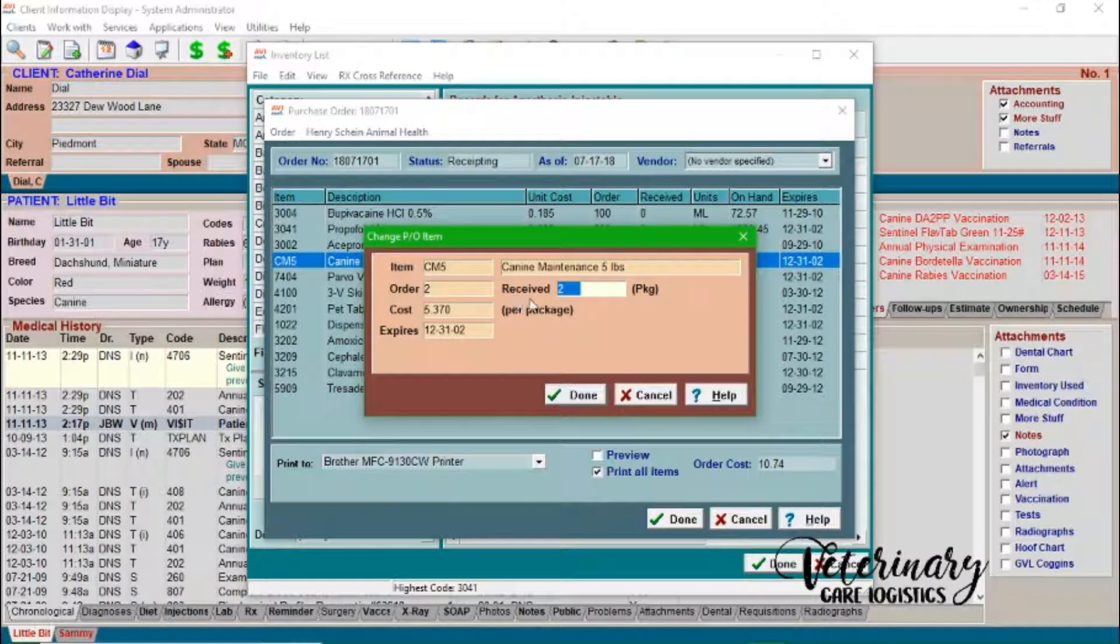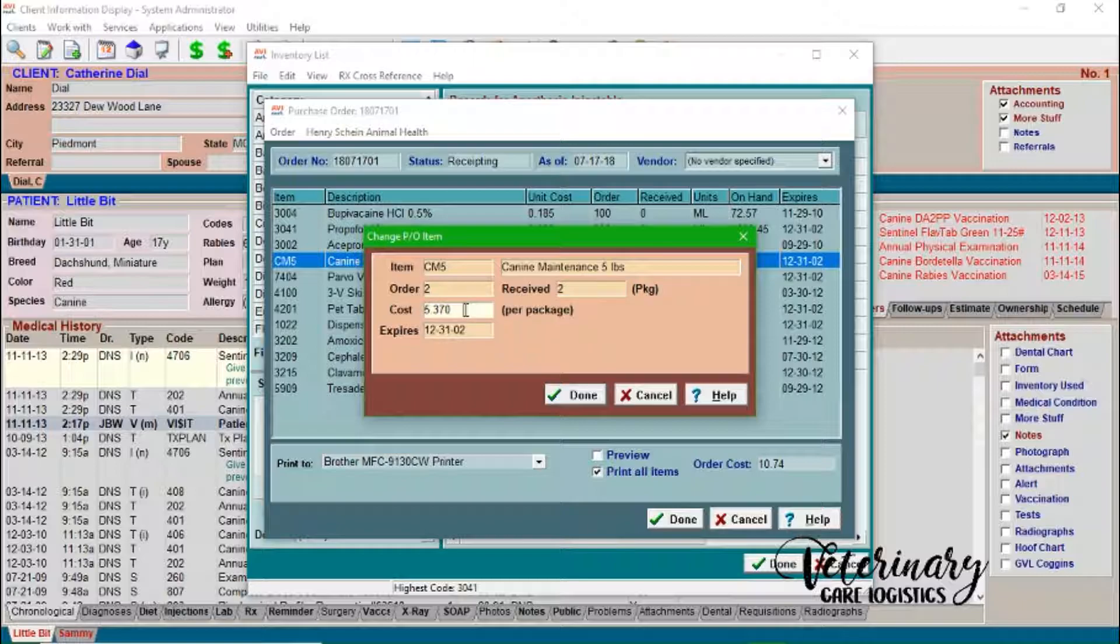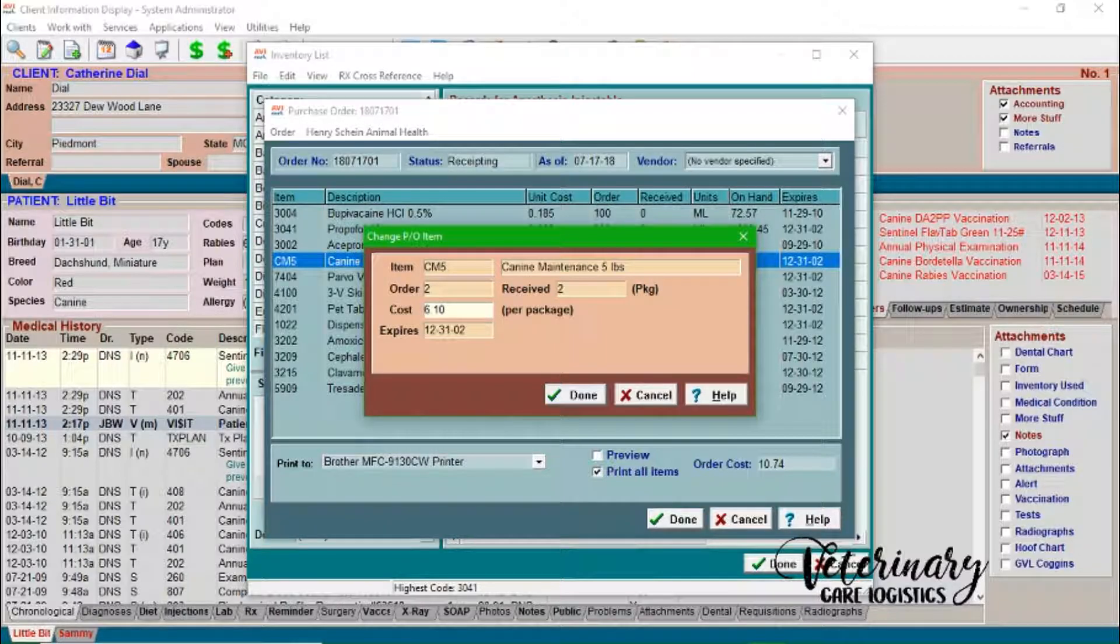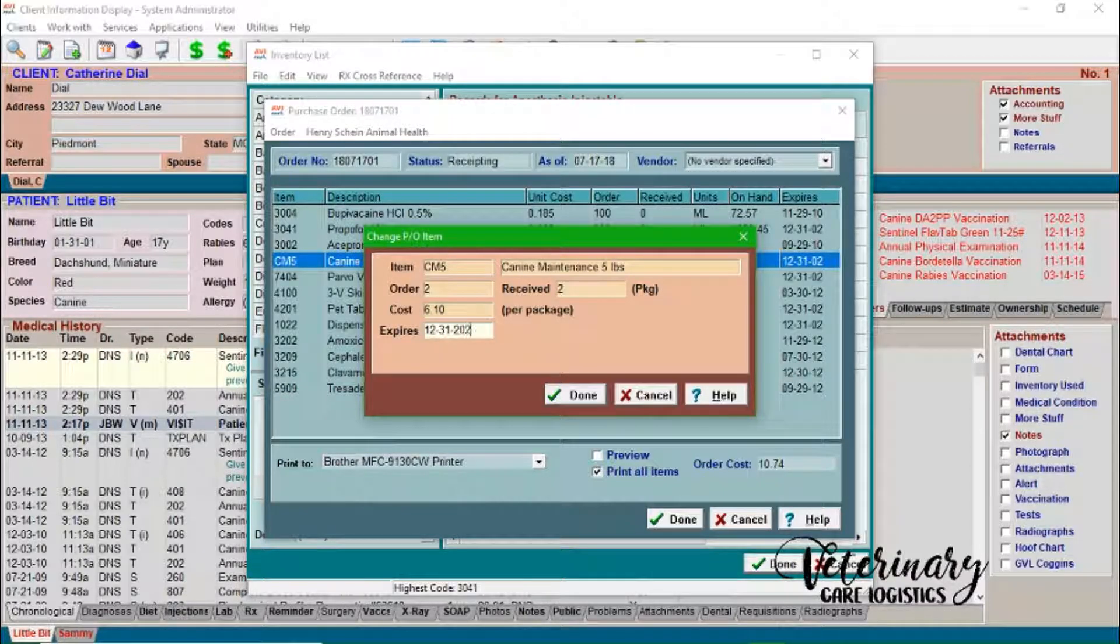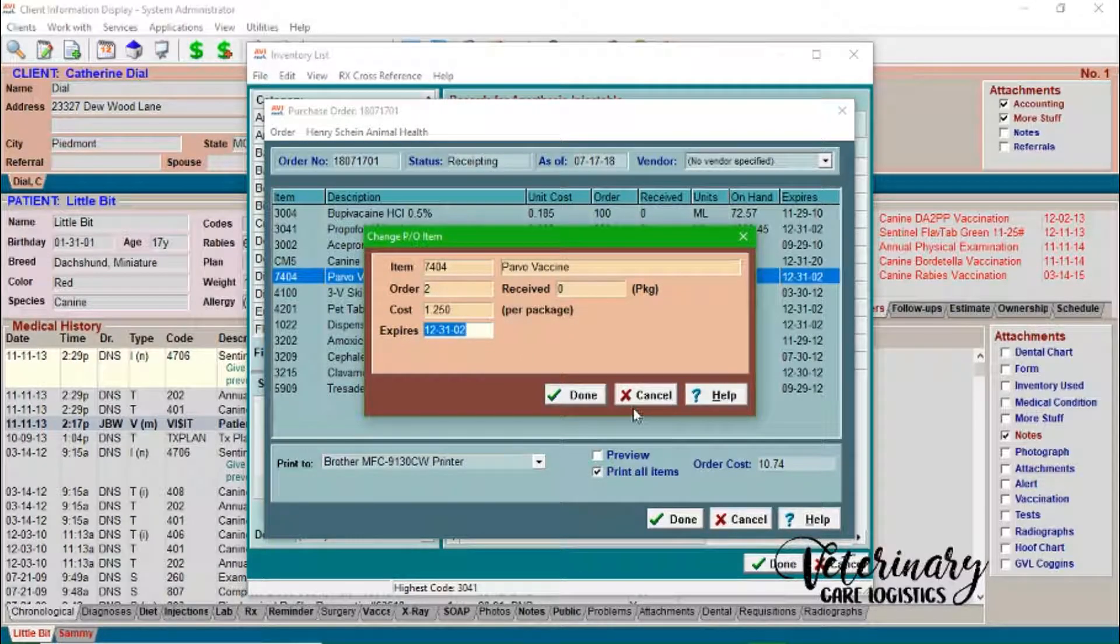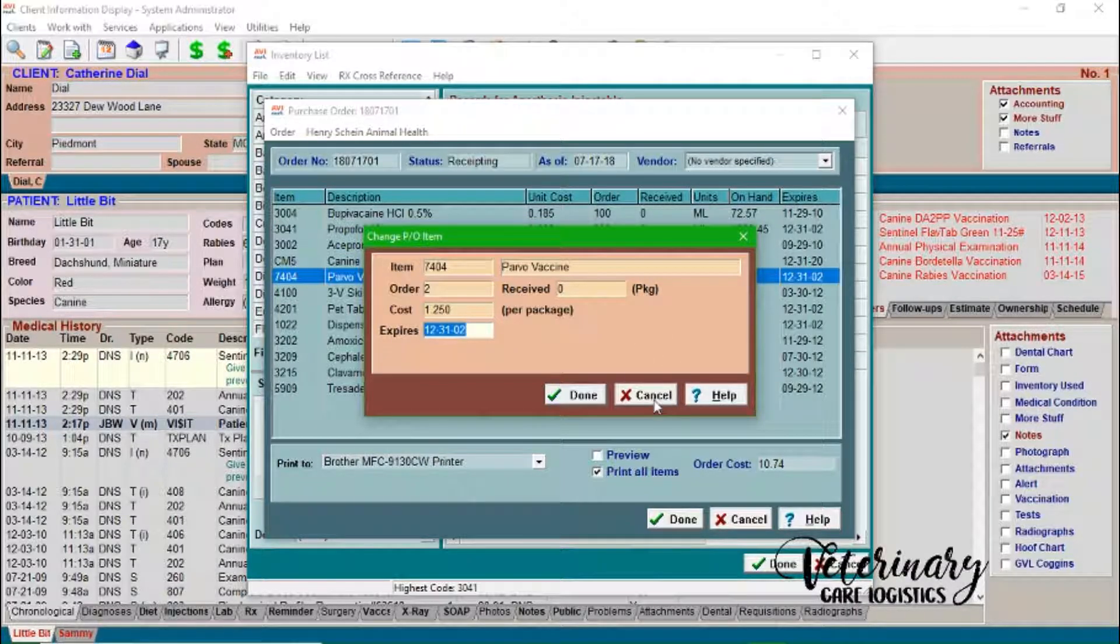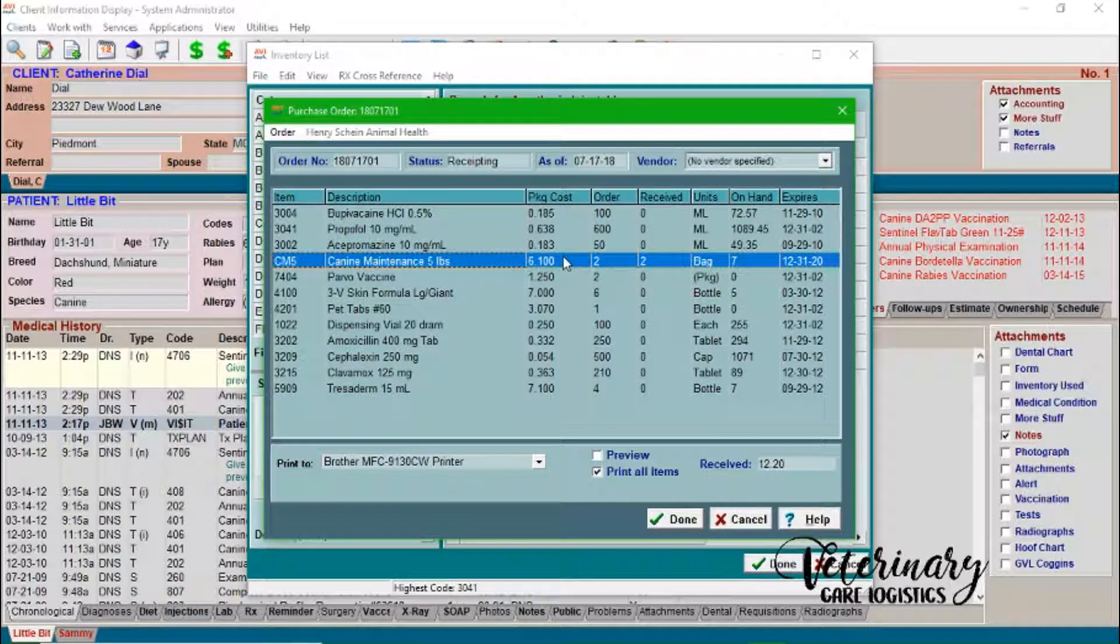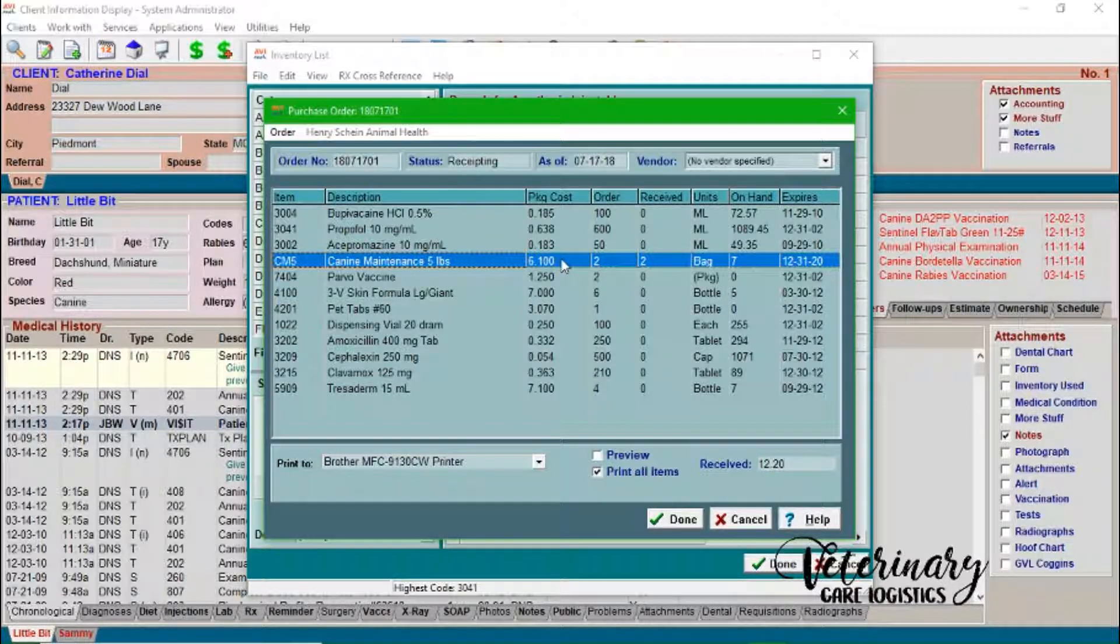So we're just going to double click on this. Just verify that I ordered two packages, but I also received two packages. We're going to update the cost. We'll just say for example, $6.10, it expires not in 2002. So we'll just say 2020, for example, and then we can do done. And then we want to proceed through that. Now from here, this is the Parvo vaccine. Obviously, our Parvo vaccines didn't come from Royal Canin. So we can go ahead and cancel out of this. So now we'll just go back to this. And so Avamark says that we have received $12.20, which is our two bags of the canine maintenance, which is exactly what we want it to say.